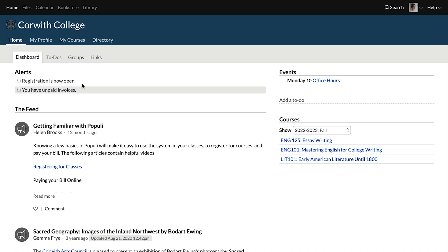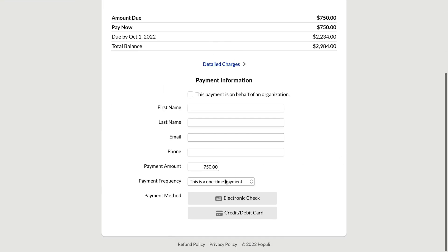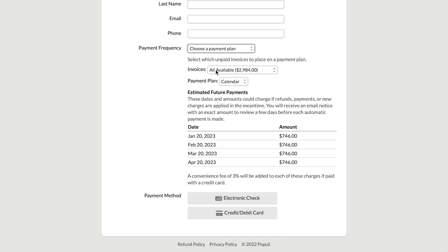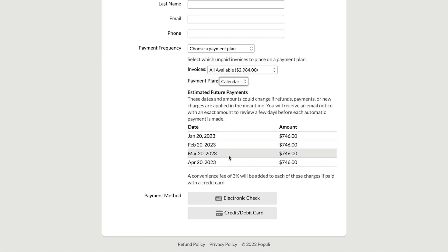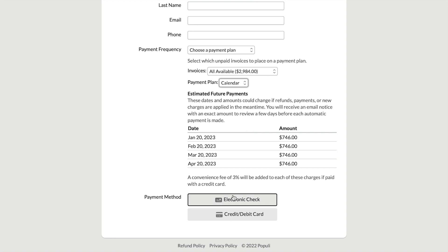Let's hop over and have a look at how these different options appear to students or payers. A student goes to their profile, then to Financial, then over to Make a Payment. They choose under the payment frequency field to choose a payment plan. Then they have the option to choose that at a certain level — all available charges right here. A payment plan option comes up for them; it's the only option available. Down here, they can see a preview of when those charges will be due and what the amounts are. If they submit this payment, they would be enrolling in a recurring payment plan working along those dates.